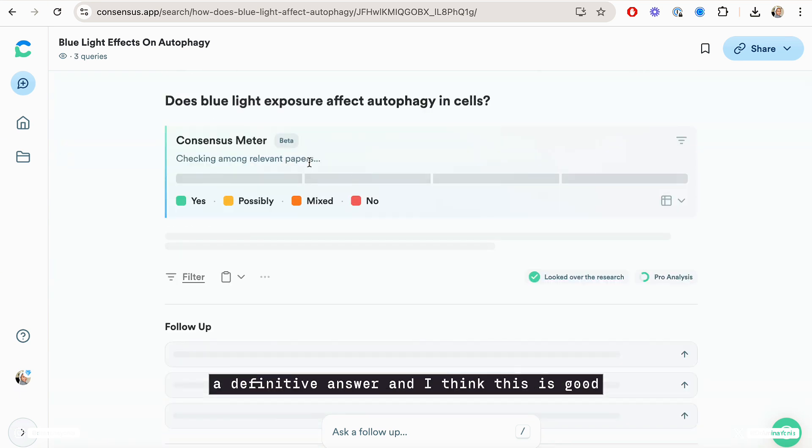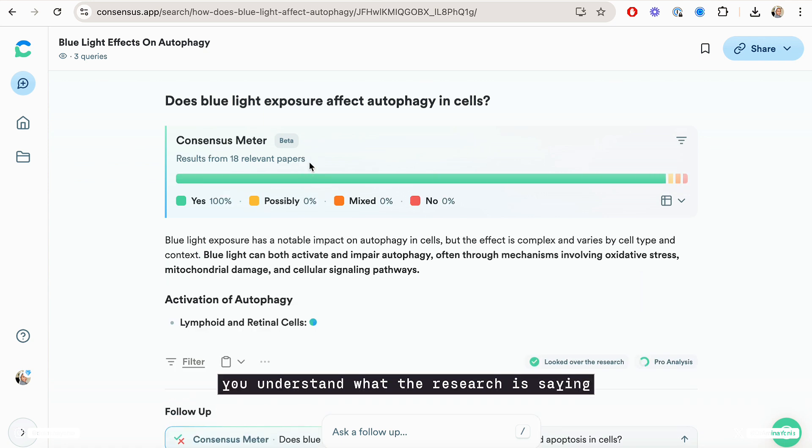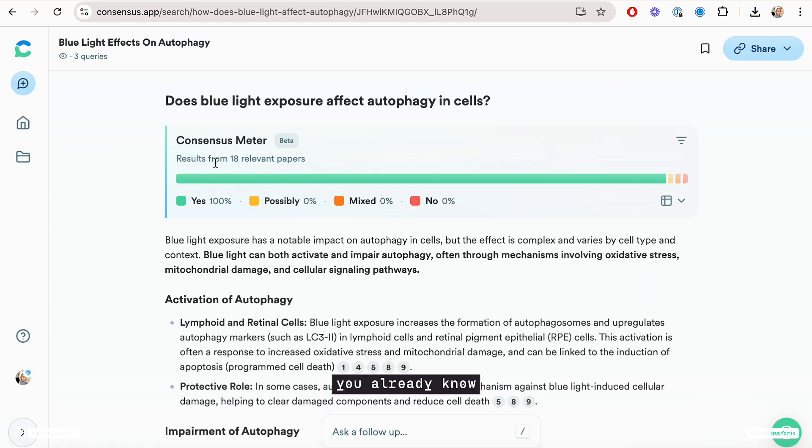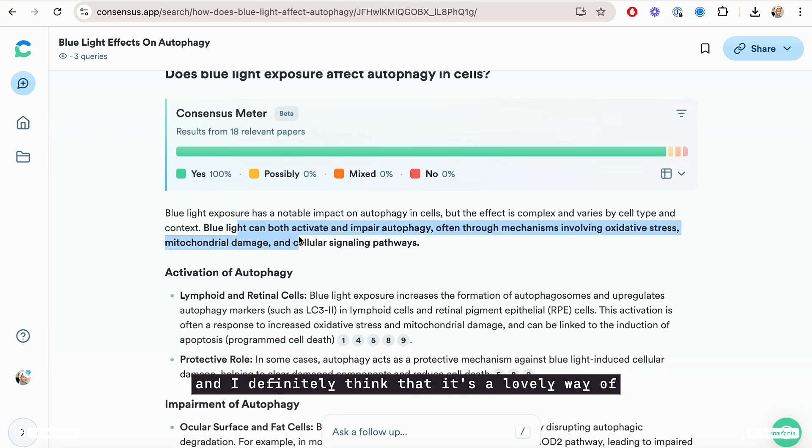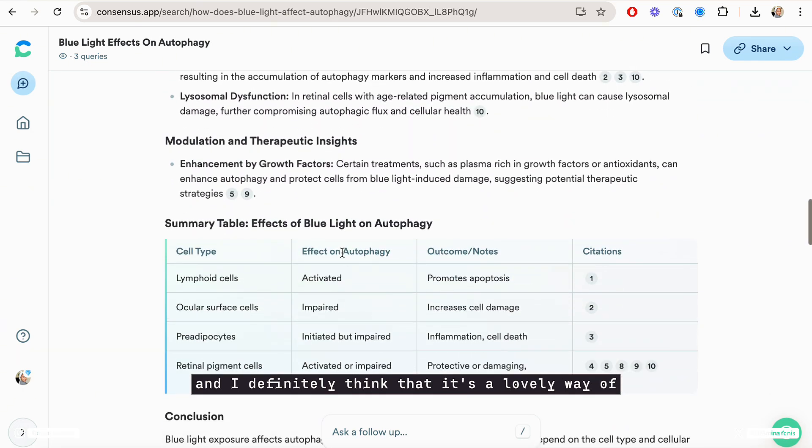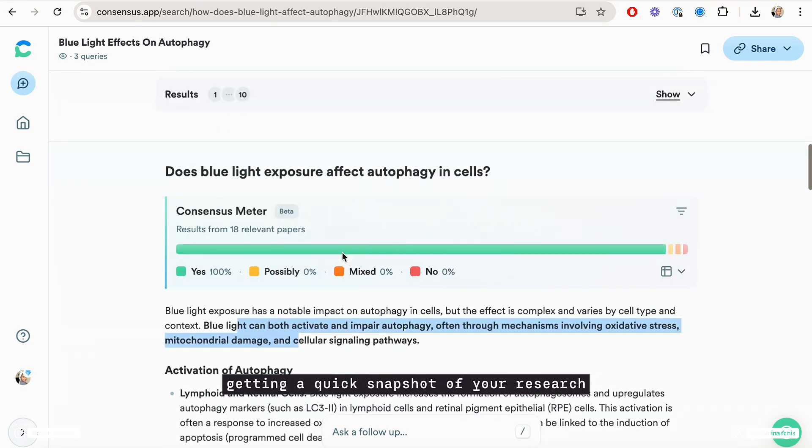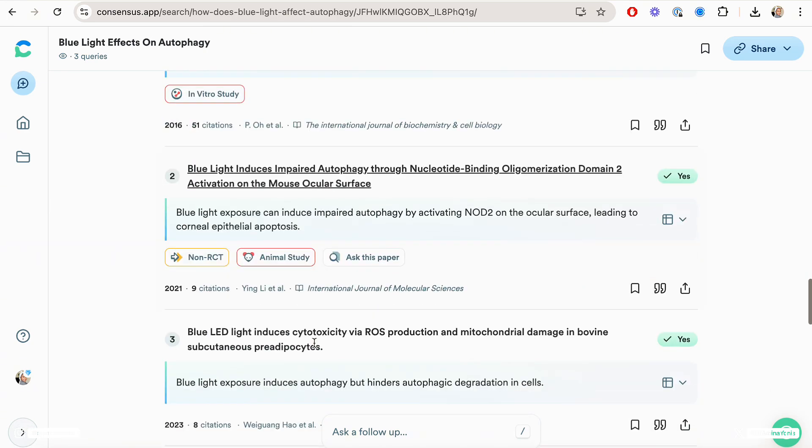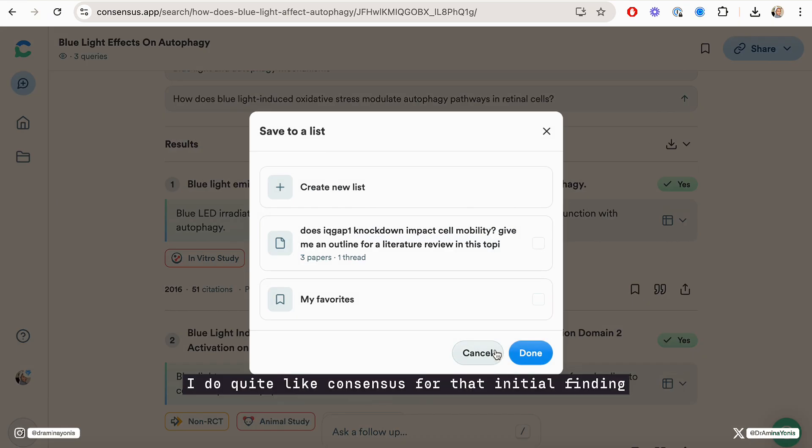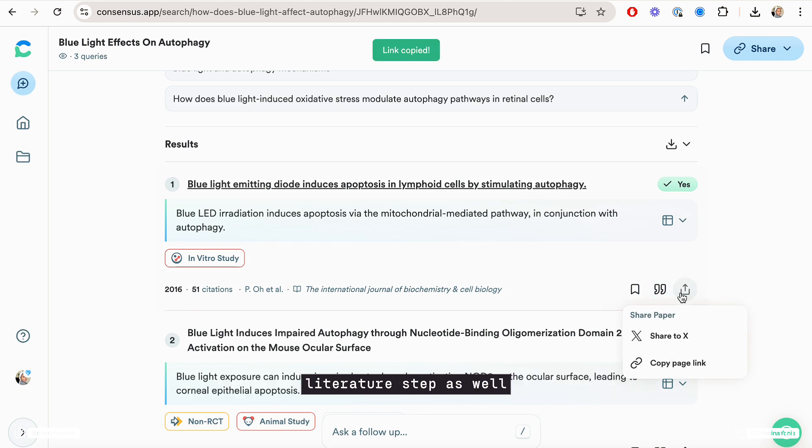And I think this is good because it just means when you're starting to read, you understand what the research is saying, you already know what the answer to your research question could be. And I definitely think that it's a lovely way of getting a quick snapshot of your research. I do quite like Consensus for that initial finding literature step as well.